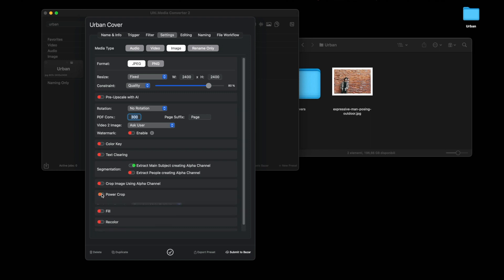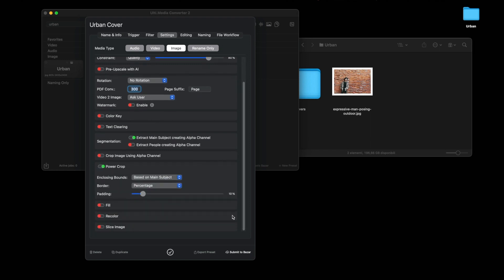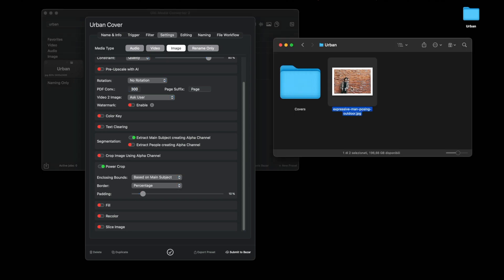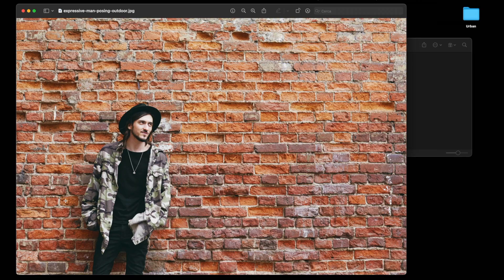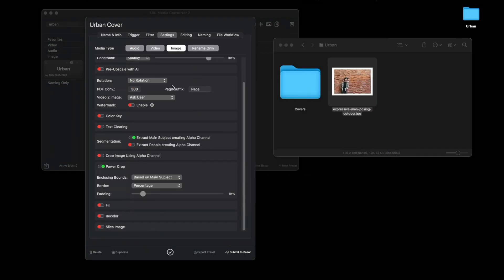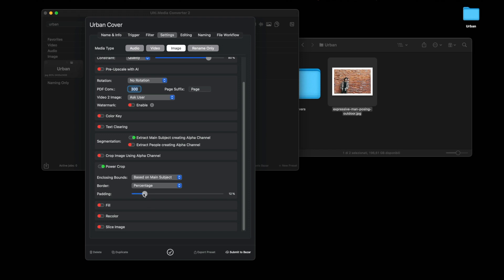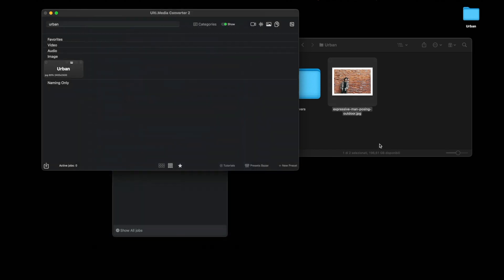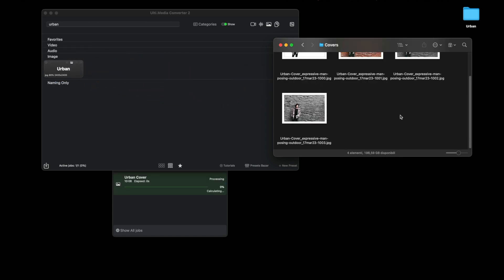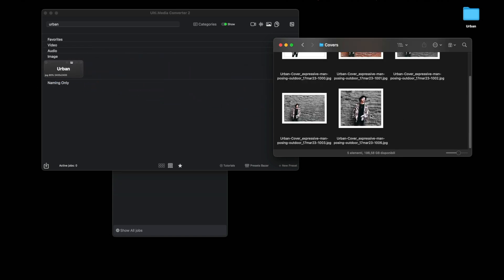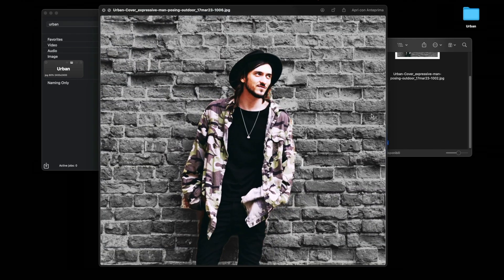And to get the image to be centered on the subject, we go to this setting, the power crop. Turn it on so that the image will be cropped so that the main subject keeps at least 10 percent space on the edge. This 10 percent, you can also go to 15 percent, for example. Let's try one more time. The processing time is longer, but this is the final effect.